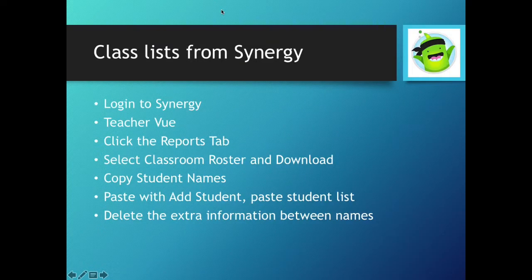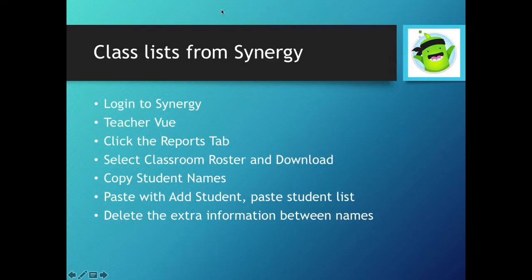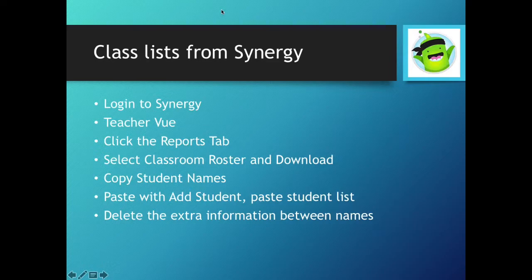Before we jump into Class Dojo, let's make sure you've got a class list on an Excel spreadsheet. If you don't have one already, log into Synergy, select Teacher View, and next to Charts and Attendance, select the Reports tab.